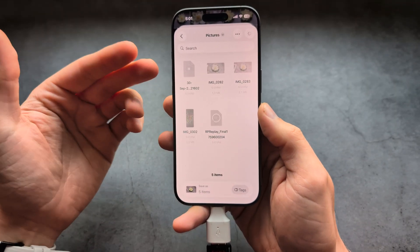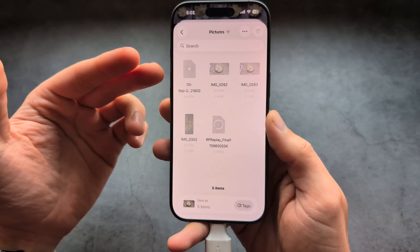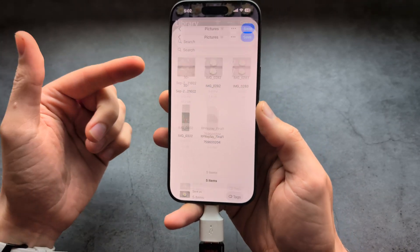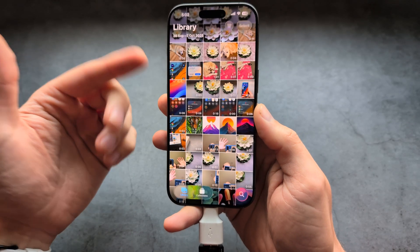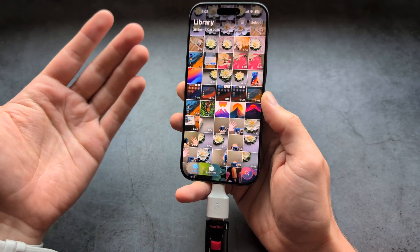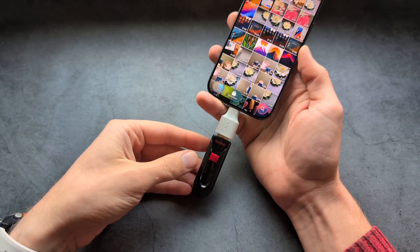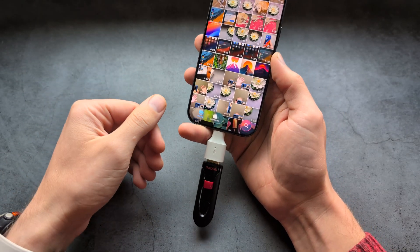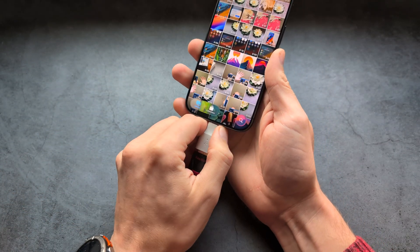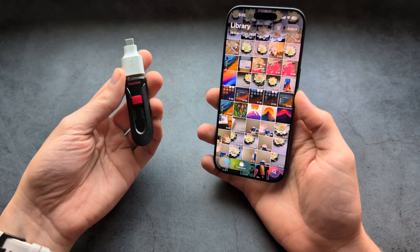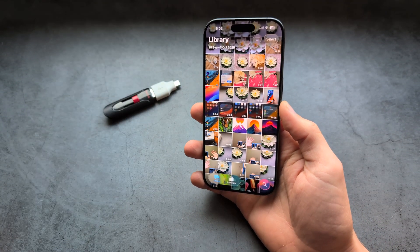It will obviously take some time to transfer the files. Once done, it automatically exits and you have the files on the flash drive. You can then remove it and the job is done. Good luck!